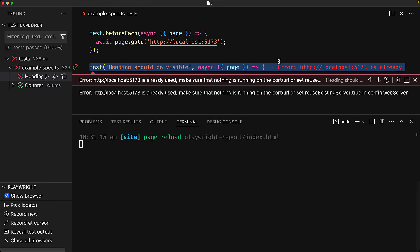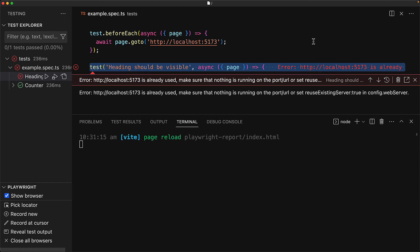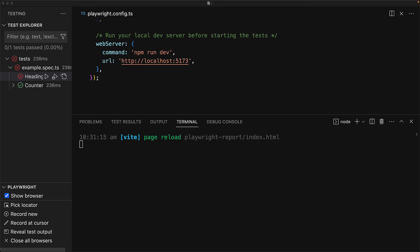This is a defense mechanism built into Playwright to make sure that we do not accidentally end up running our tests against a server that we did not expect. Since we do not expect to be running anything else on localhost 5173, we can inform Playwright that it is safe to do so by using the option reuse existing server and setting its value to true.